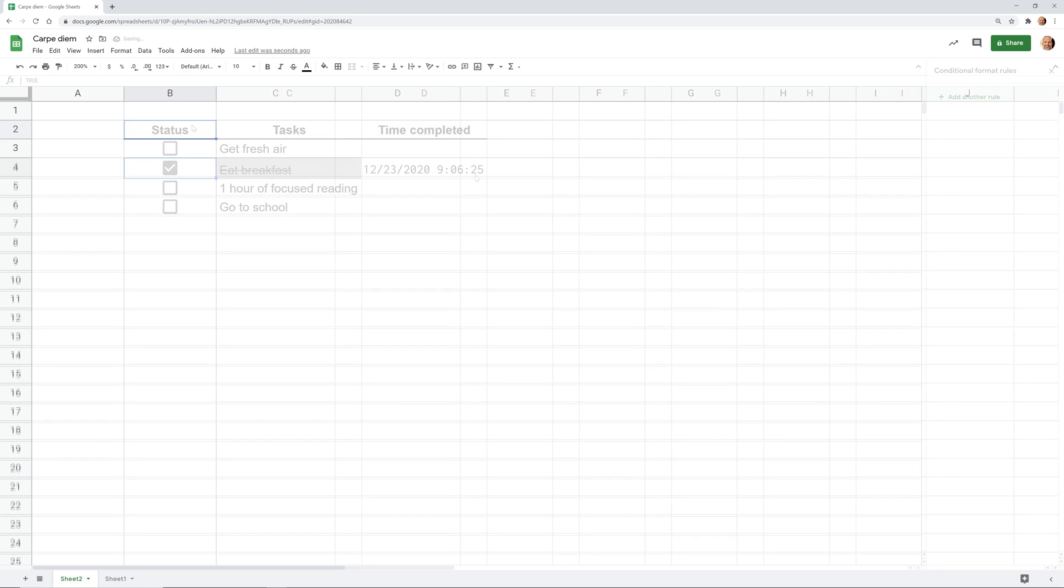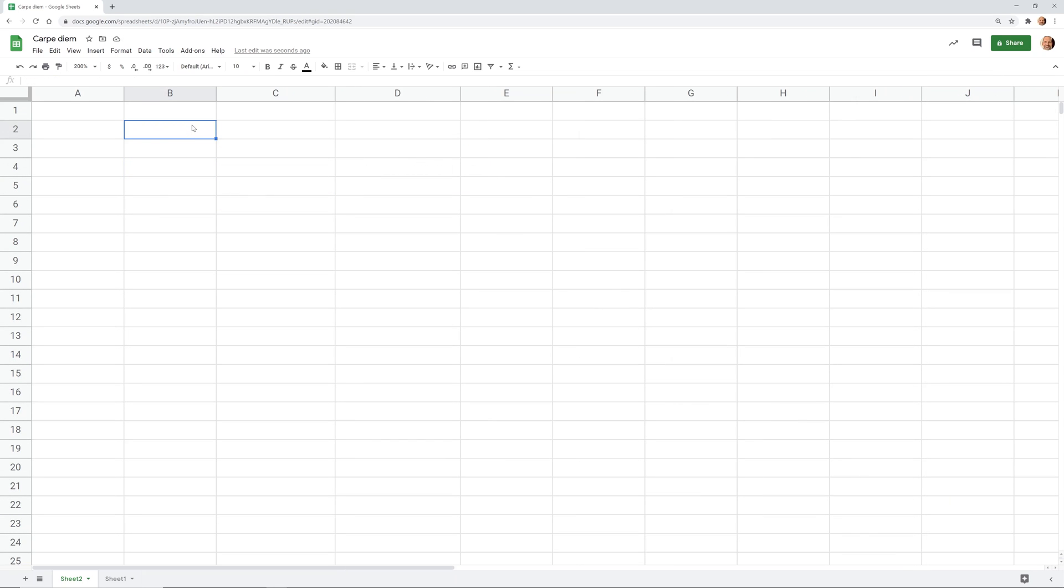If you want to use Google Sheets to create a task list and have it be interactive, that's what we're going to show you how to do right now.